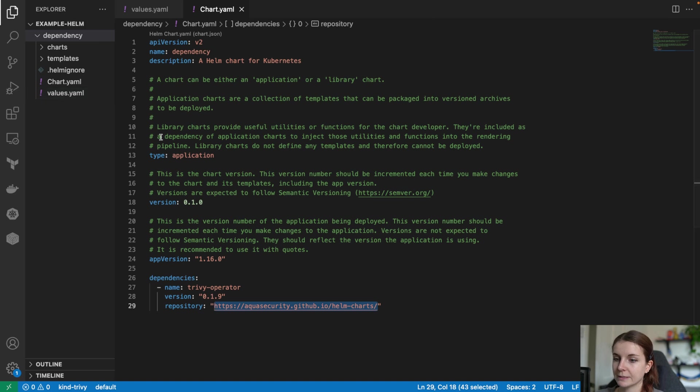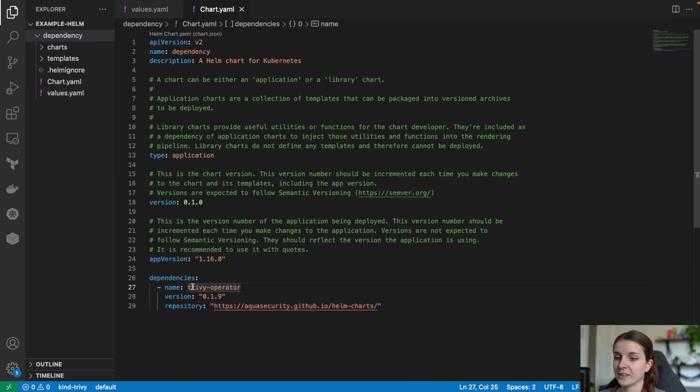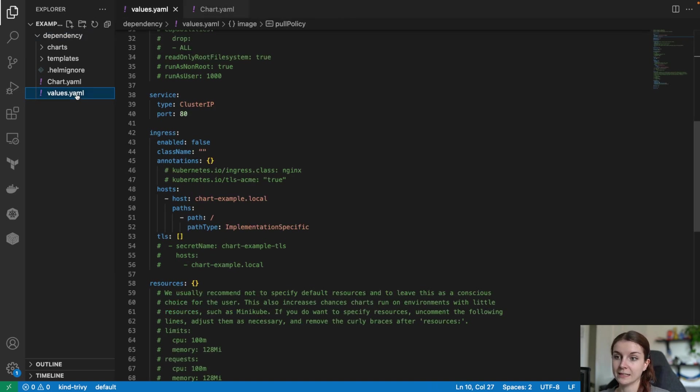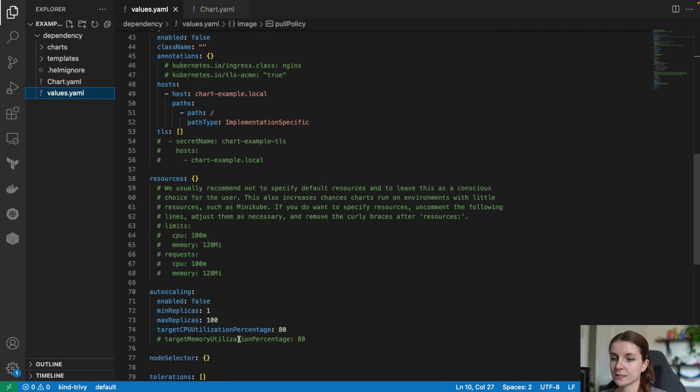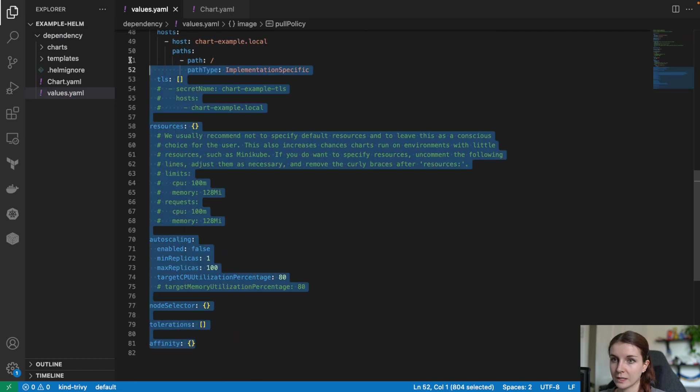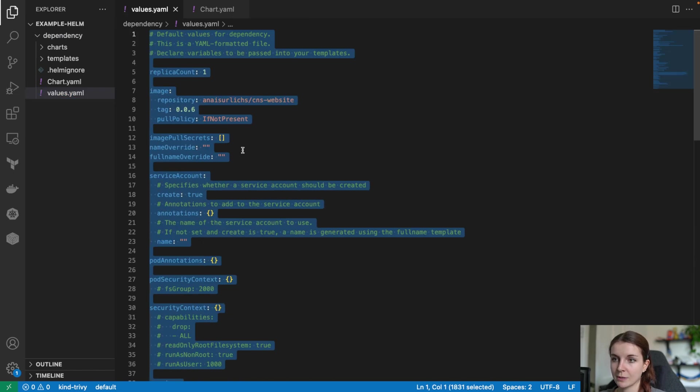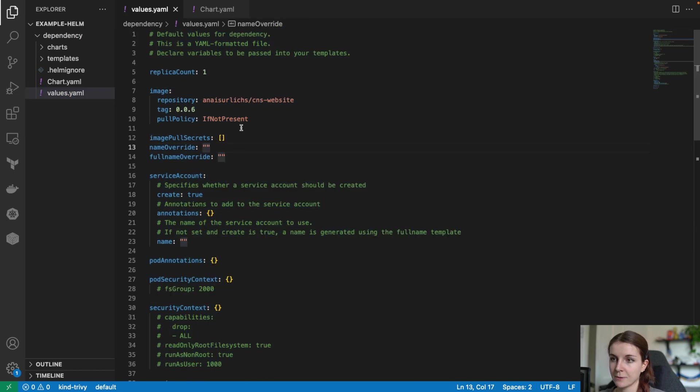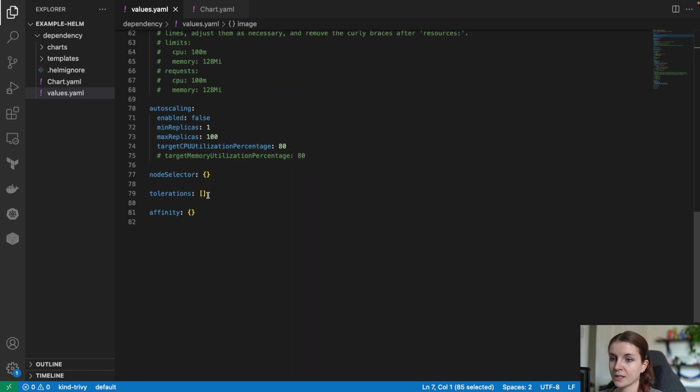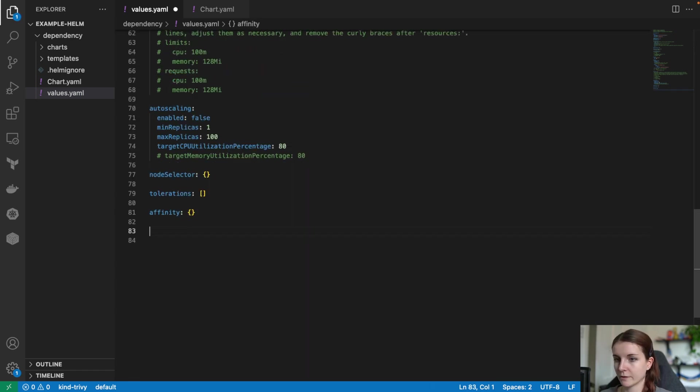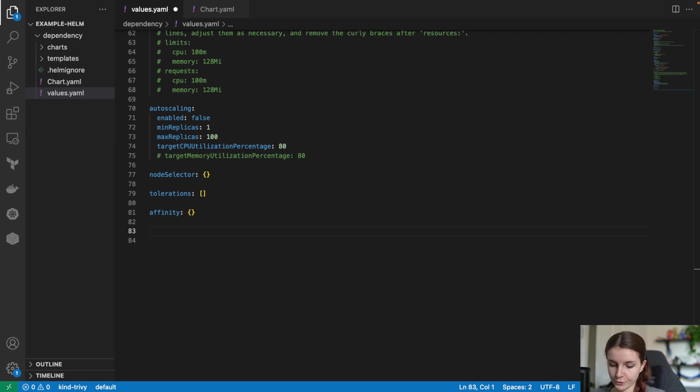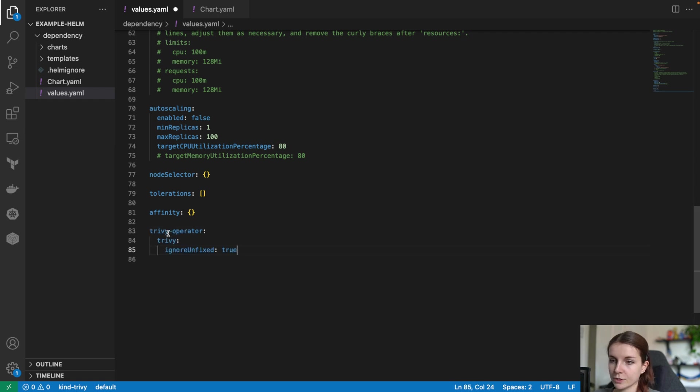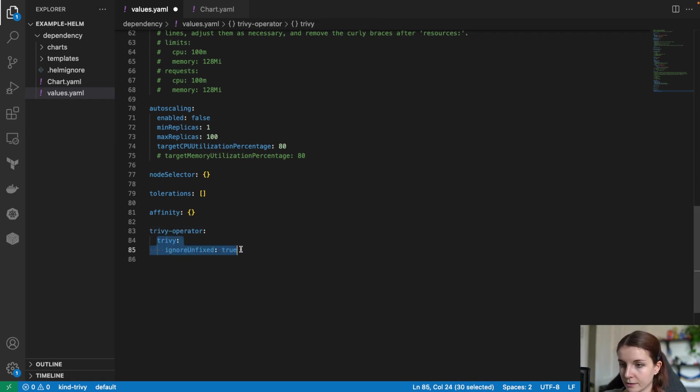Now, what we want to do next is we want to define some specific values for that Helm chart. So these are the values that we set in our local Helm chart, in our application Helm chart, right? They are all for this application. But now we want to set some specific values for our Trivy operator chart. And we do that by specifying first the name that we have given it which is Trivy operator and then trivy. This is basically taken directly from the values YAML file in the Trivy operator Helm chart.